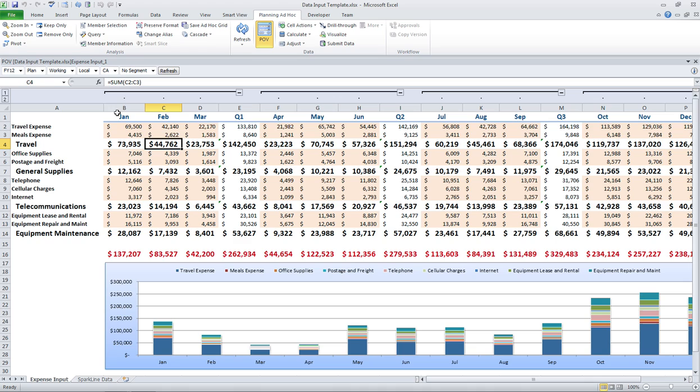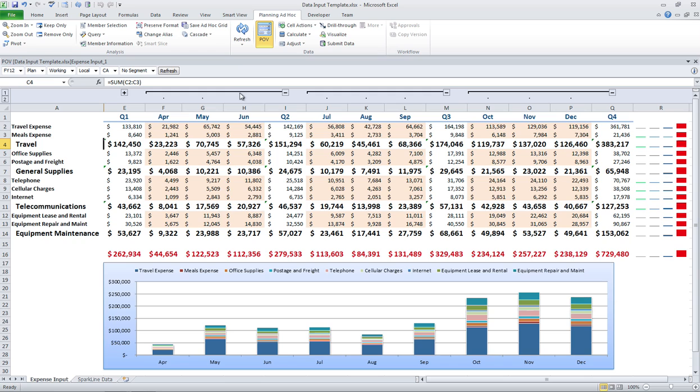So now I'm looking at data for California. Maybe I'm the California division manager or division director and I need to enter my data. I have these nice groupings so I can go ahead and close out quarters.